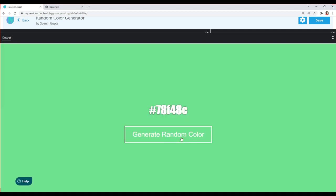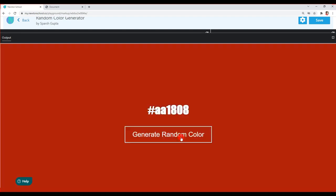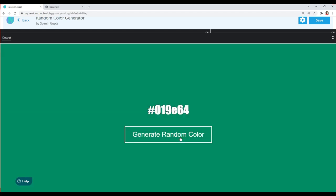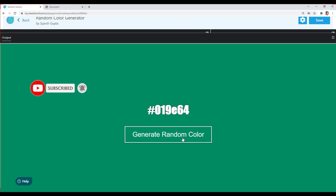So we've created a random color generator using JavaScript. I hope you liked this tutorial. If you have any doubts about any step, feel free to comment below. I'll keep posting awesome tutorials related to web development, so make sure you're subscribed. Don't forget to check out Newton School — the link to their website is in the description. See you in the next video!